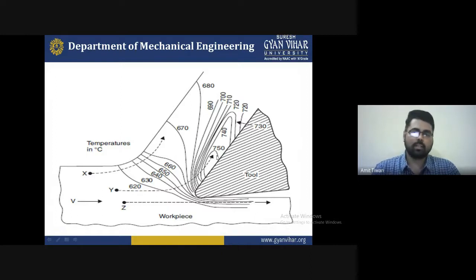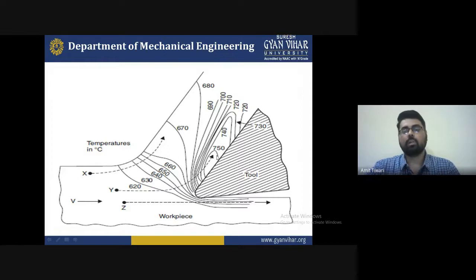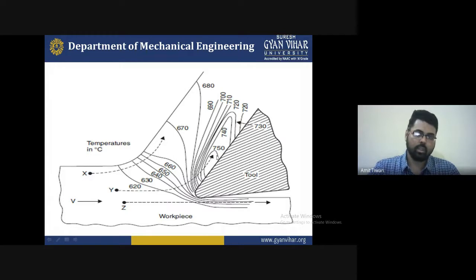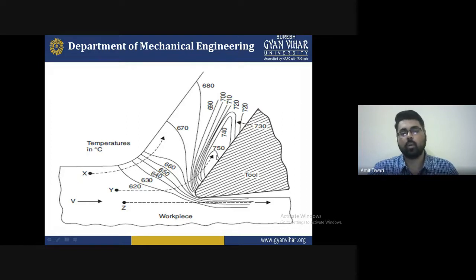At 730 to 740 degrees Celsius, the metal completely converts into plastic deformation and forms into a chip. These are the standard formations and standard requirements to cut the material.